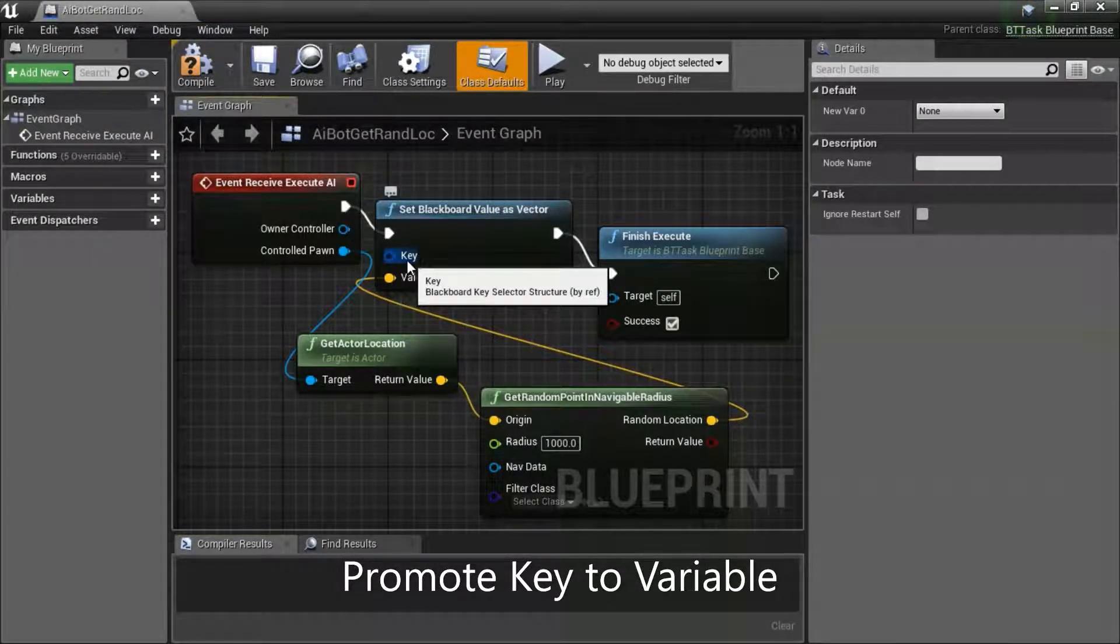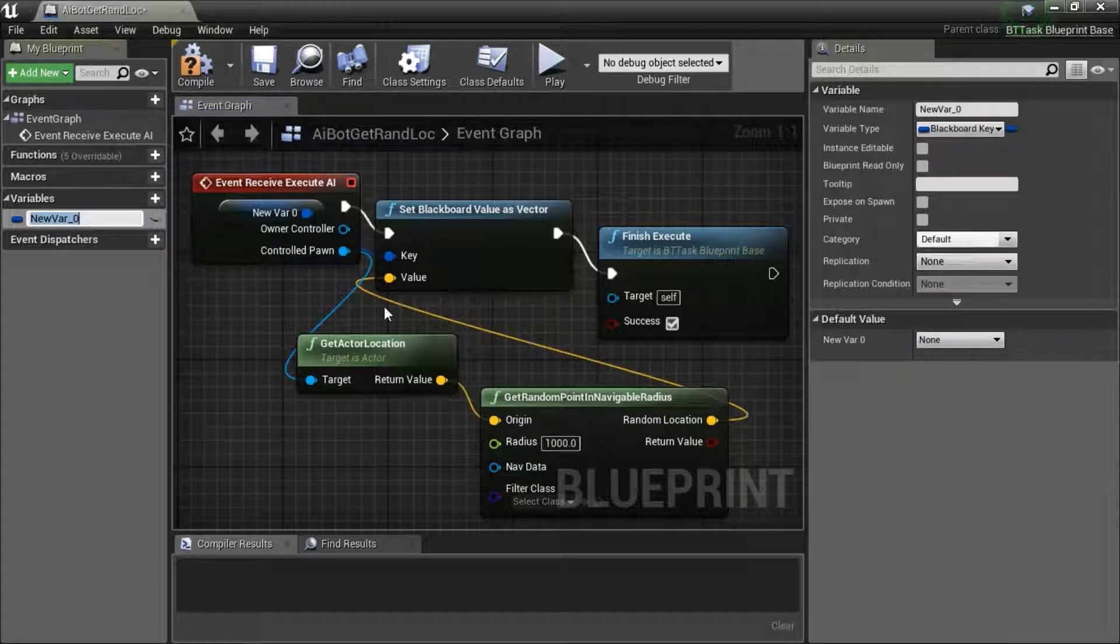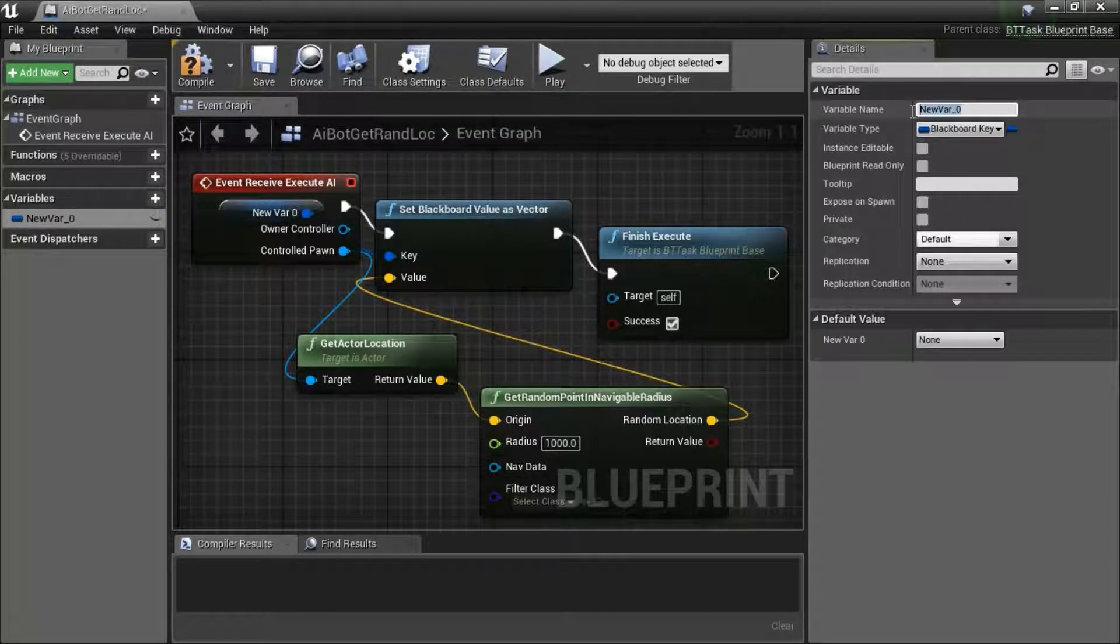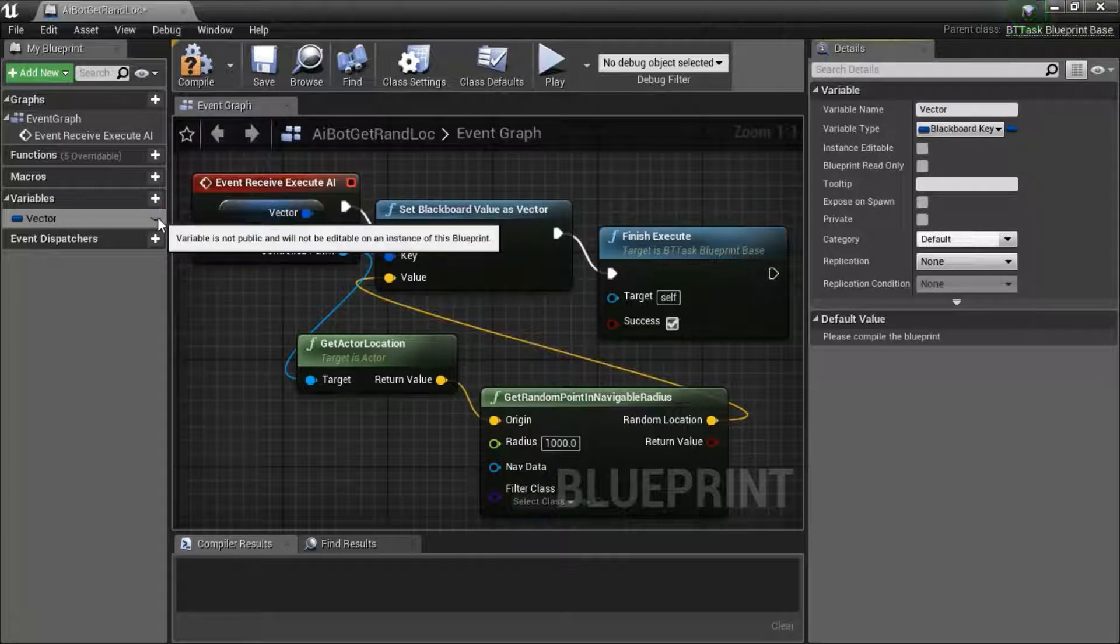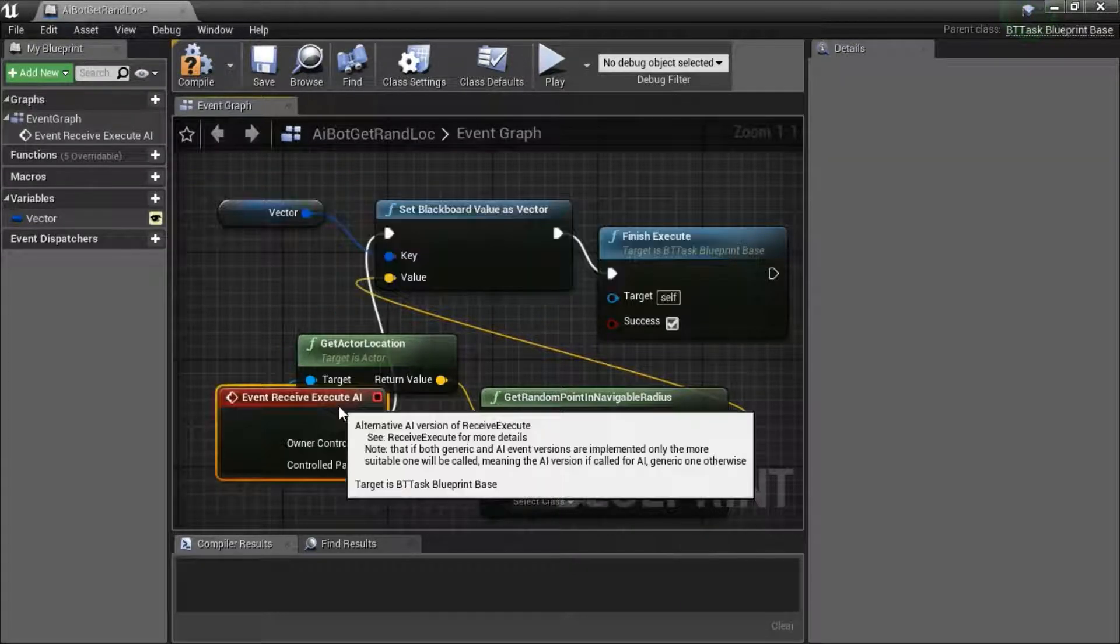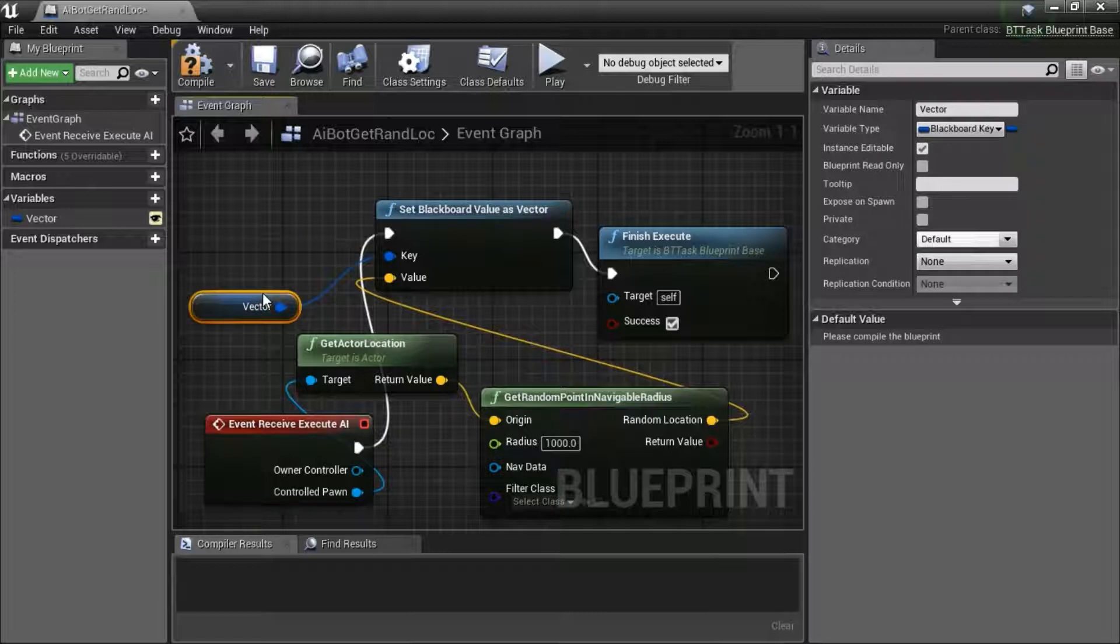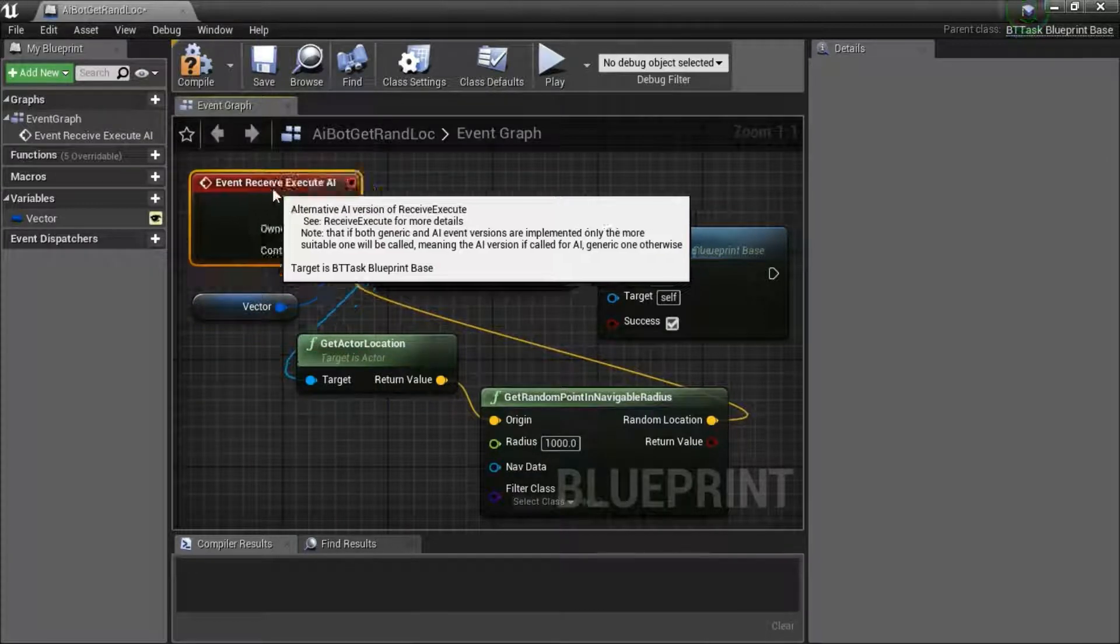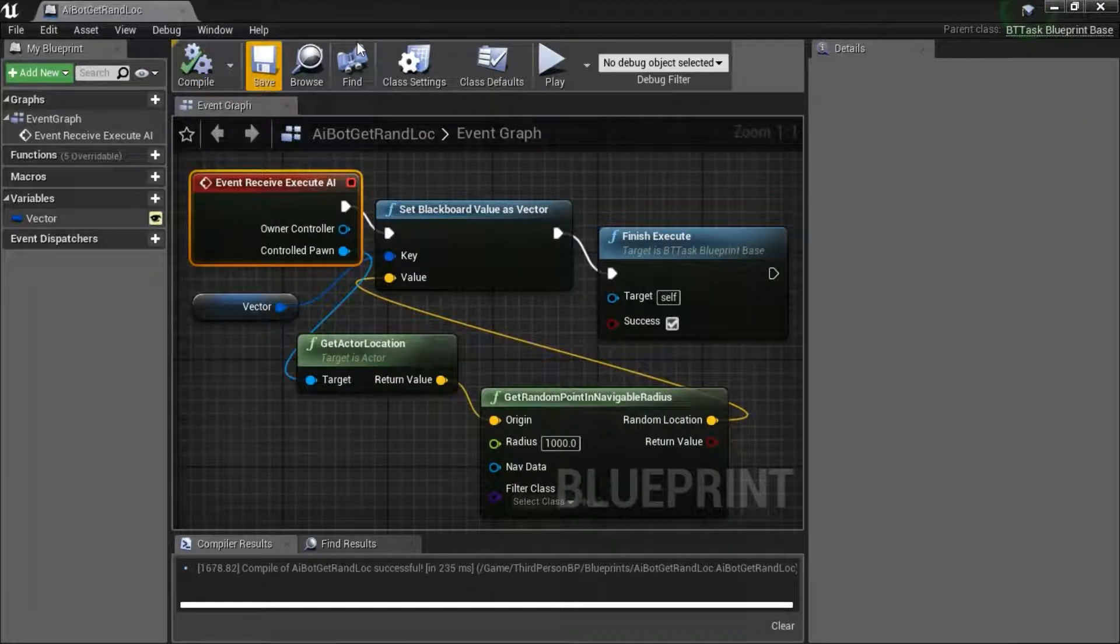Right click the key and promote to variable. I'm going to name the variable vector and make it public. Compile and save.